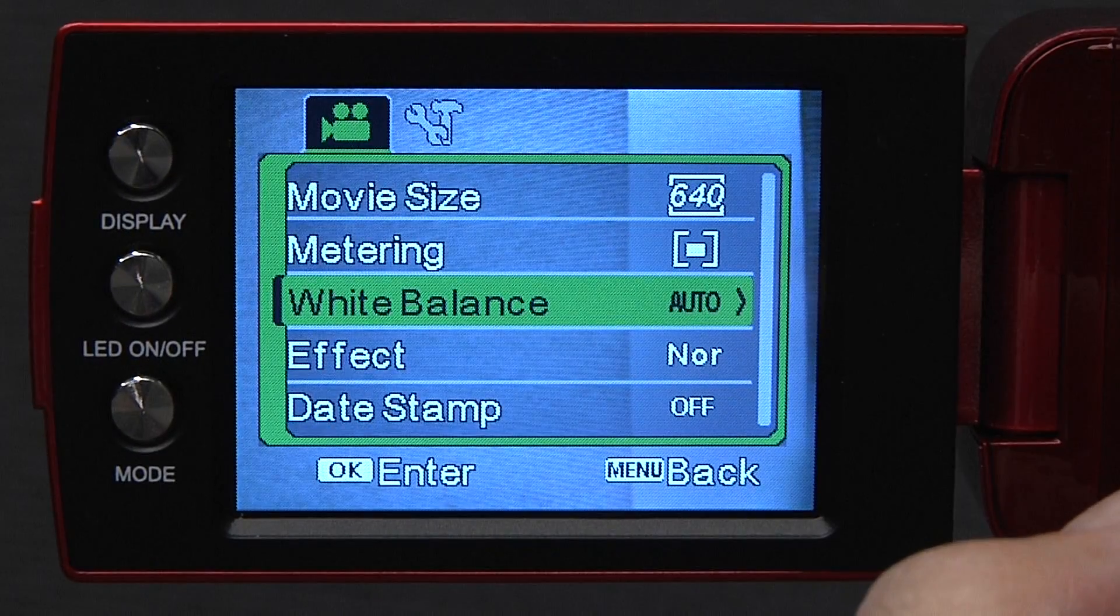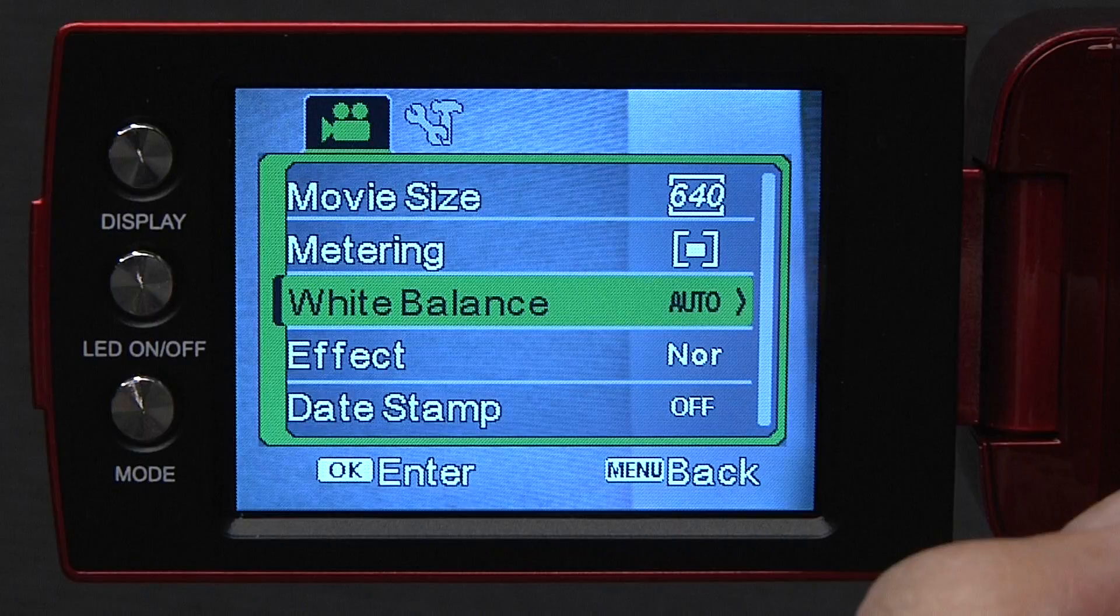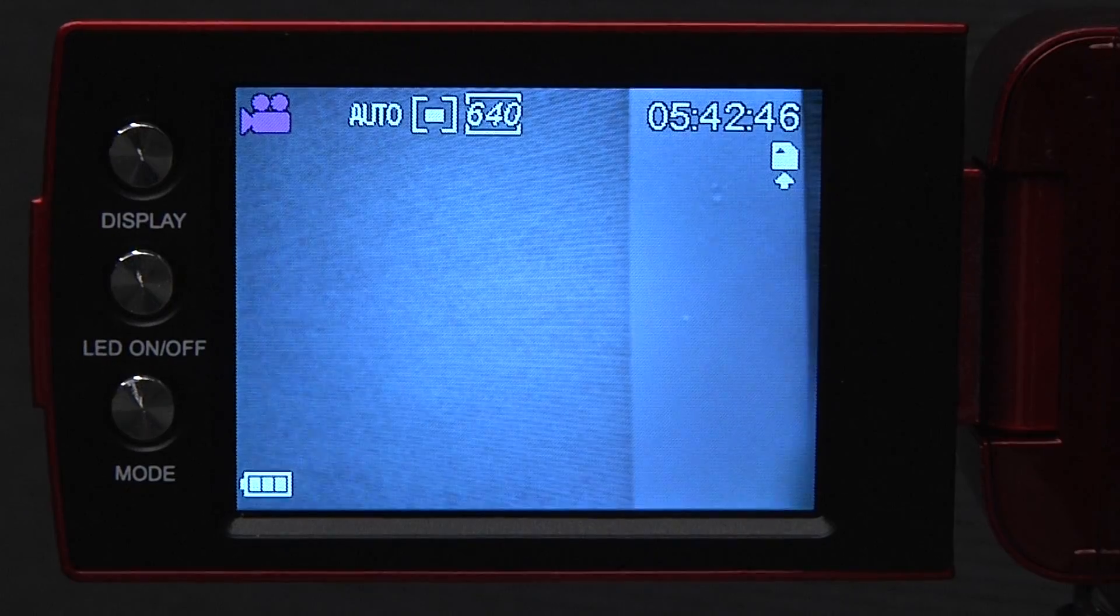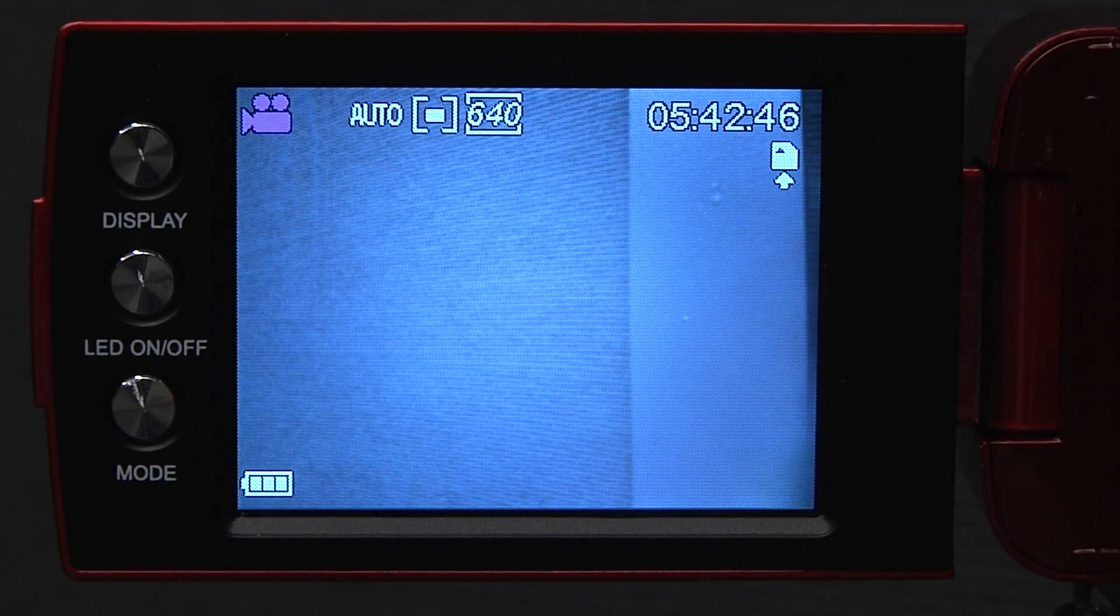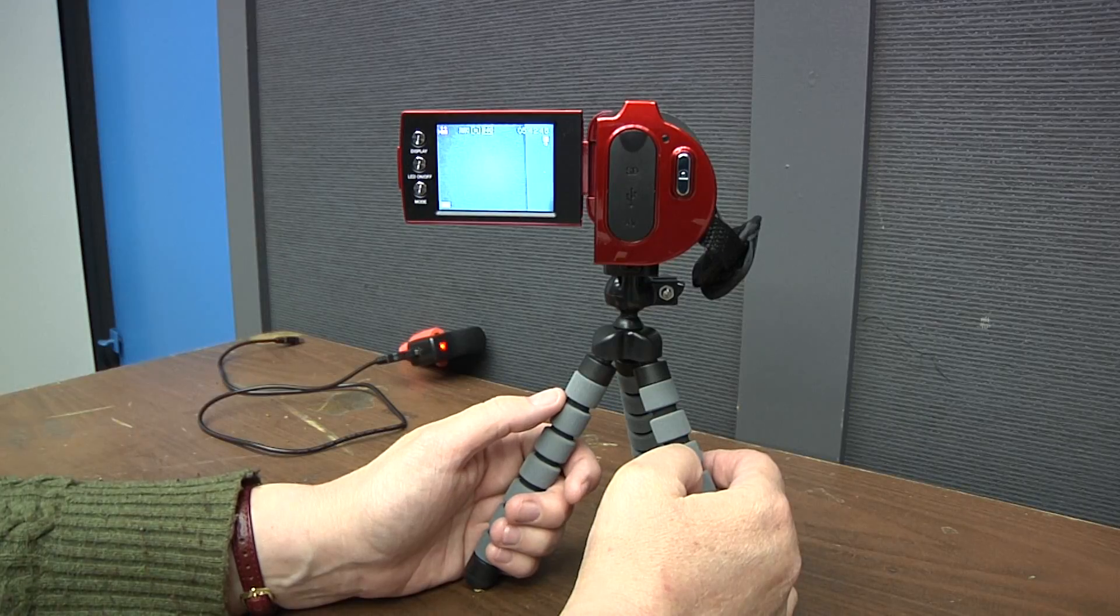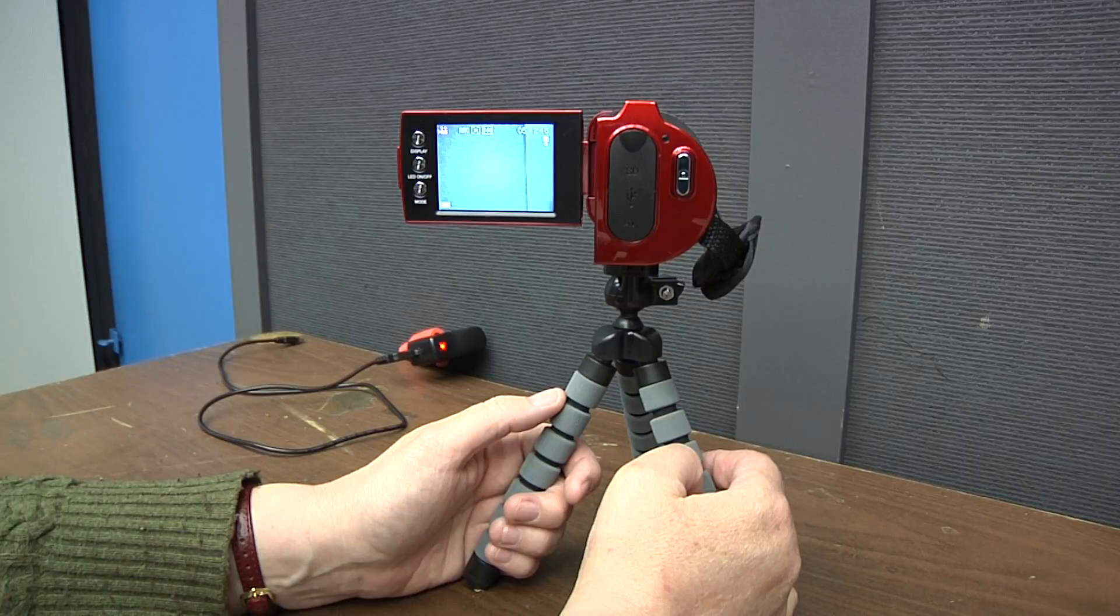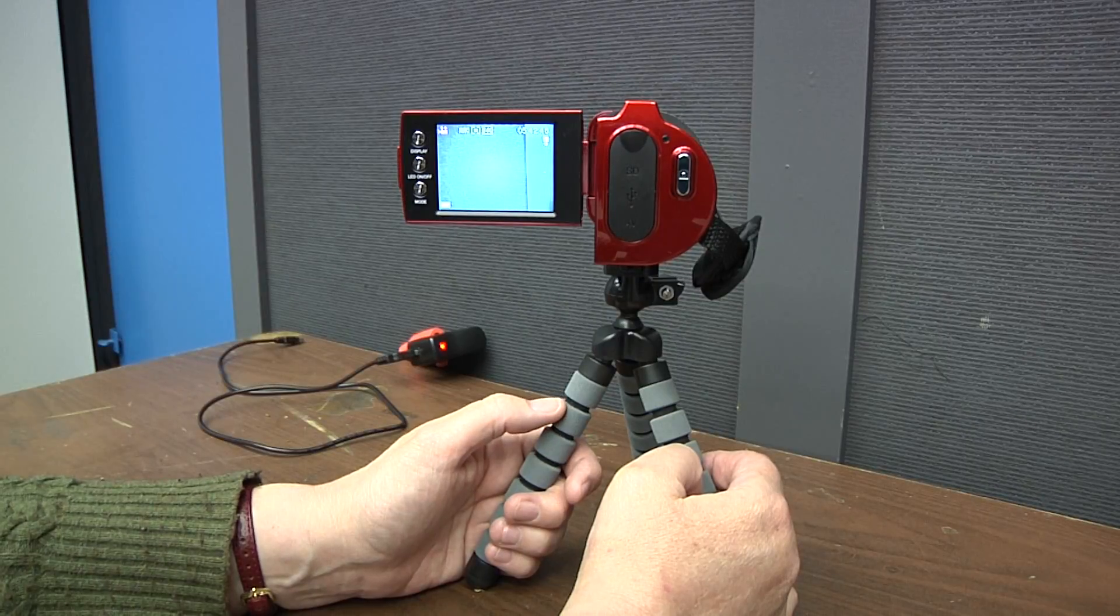Then for effect, it should be normal. Date stamp is off. To get out of the menu, push menu again. The next video is going to show you how to set up your shot.